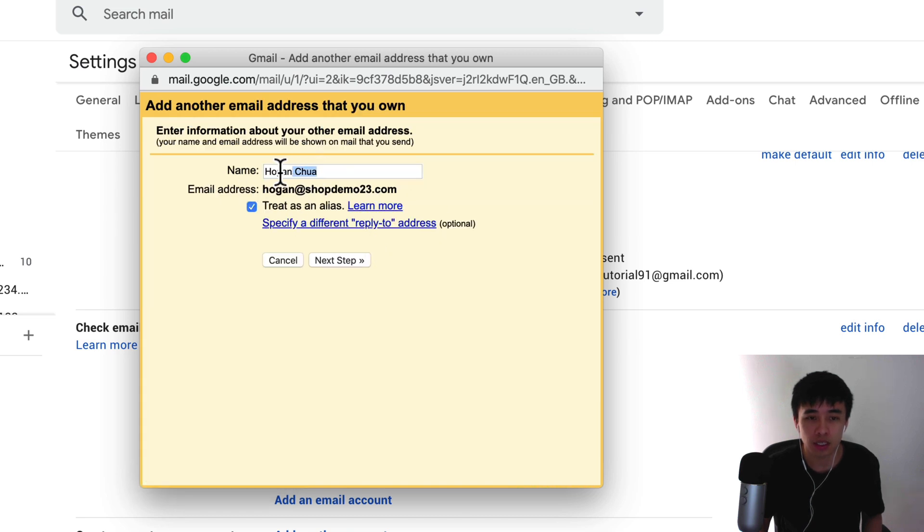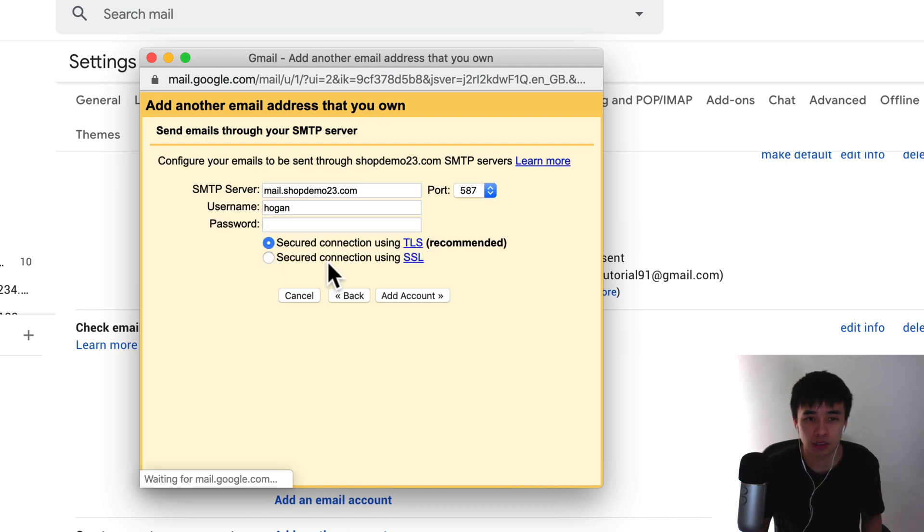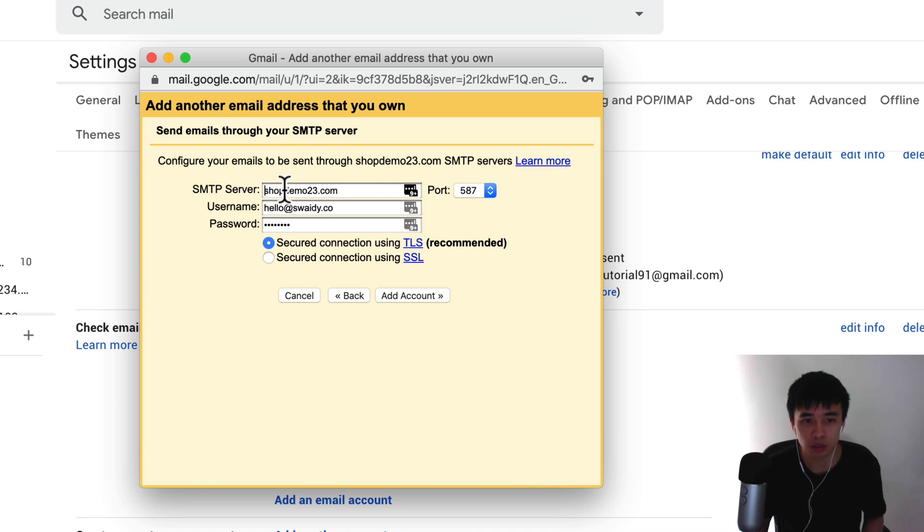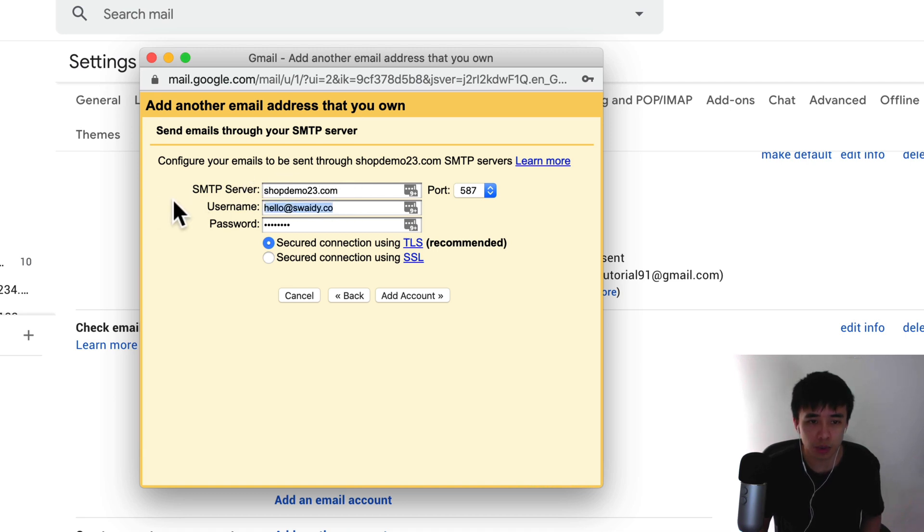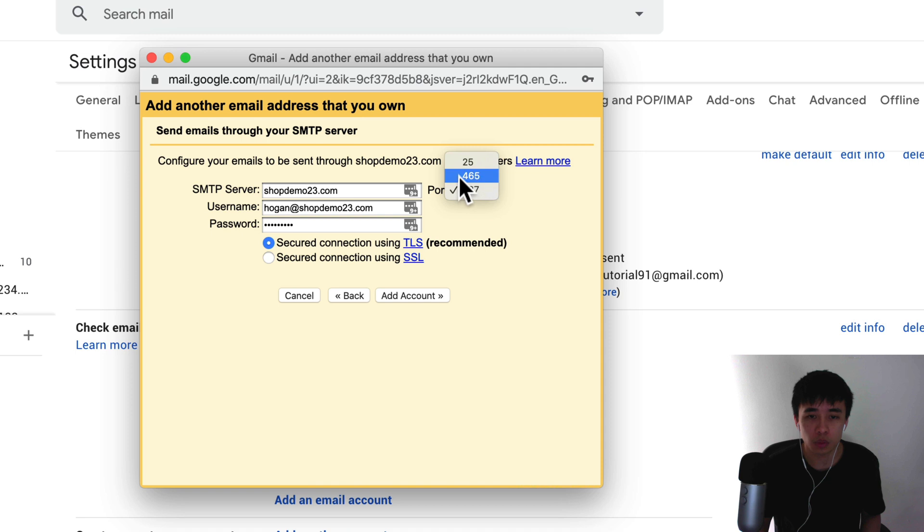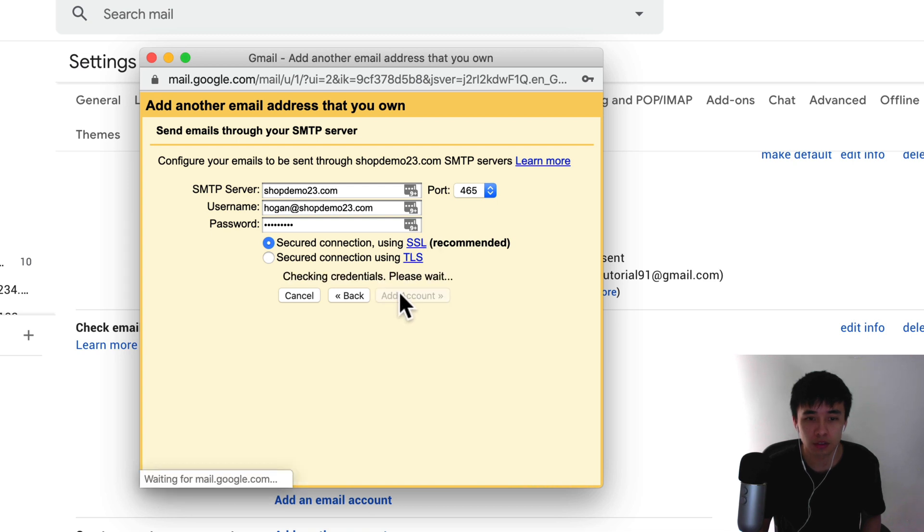Here you can set a specific name. I'm just going to keep it as my name there and click on next. For the SMTP server, this one is the domain name as well. So just shopdemo23.com. Username is my email, password put that in, and then for the port here you want to select 465. Select SSL and then add account.